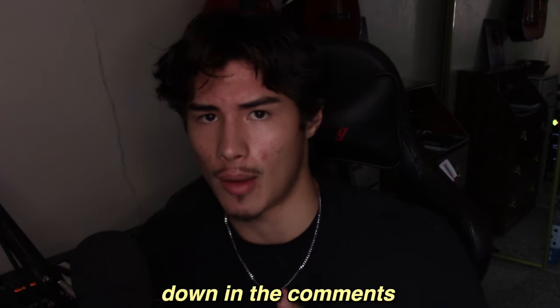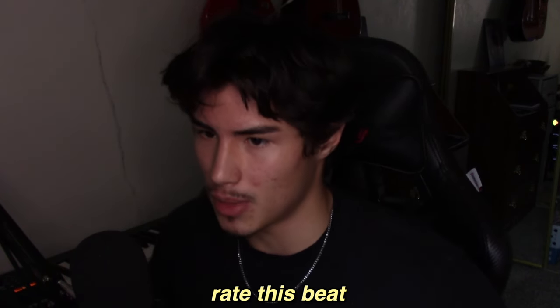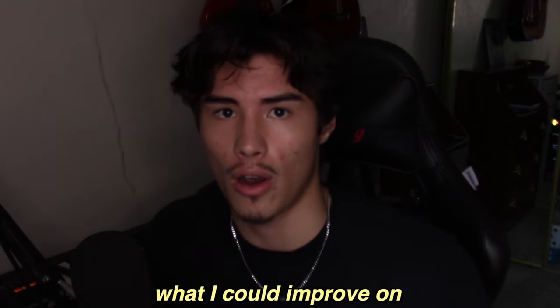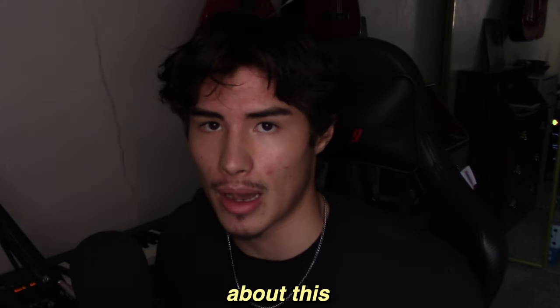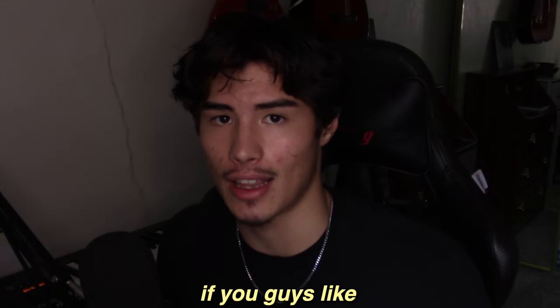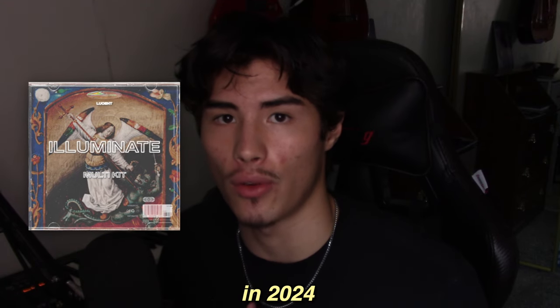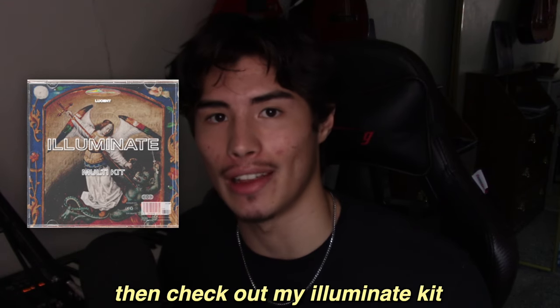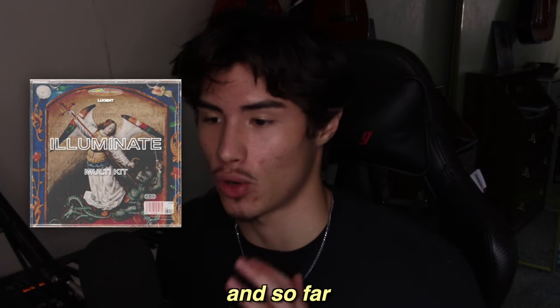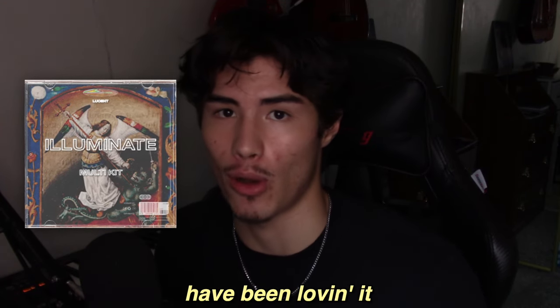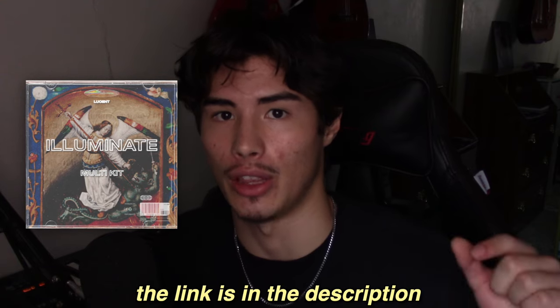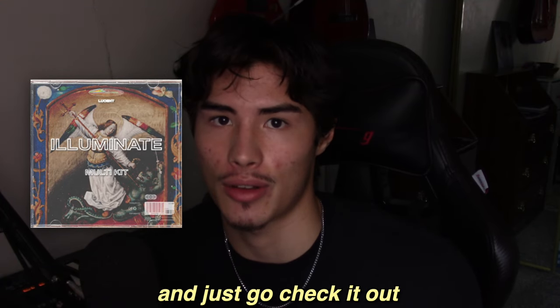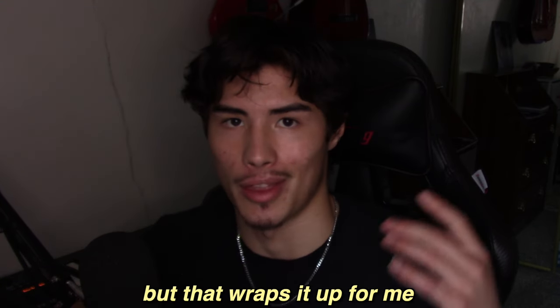Let me know down in the comments what you guys rate this beat, 1 through 10, what I could improve on, what you guys liked about this. If you guys like making trap beats and want to level up your production in 2024, then check out my Illuminate kit. I just dropped it, and so far, so many people have been loving it. The link is in the description to go preview some of the sounds, and just go check it out.